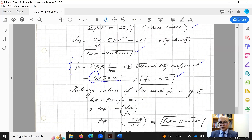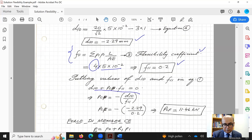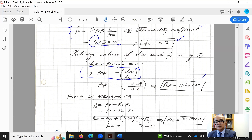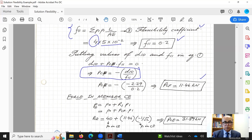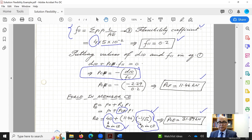Substituting all values into the compatibility equation gives PCF as 11.46 kN — positive, so tension. The force in any other member equals the force in the real system plus PCF times P1 for that member. Substituting values from the table gives PCE as 31.89 kN. Both forces are in tension.